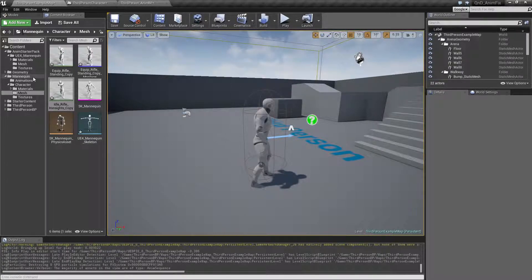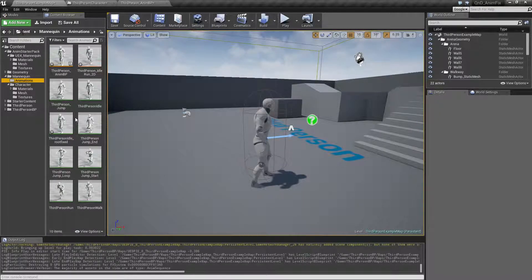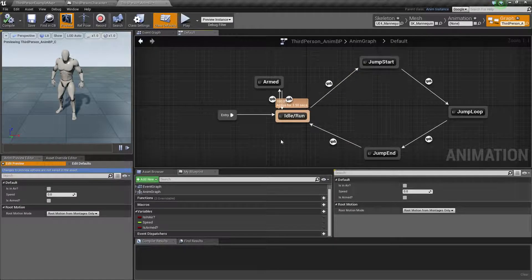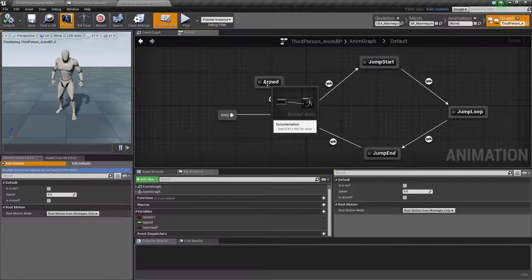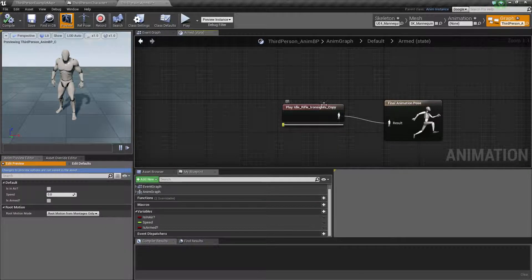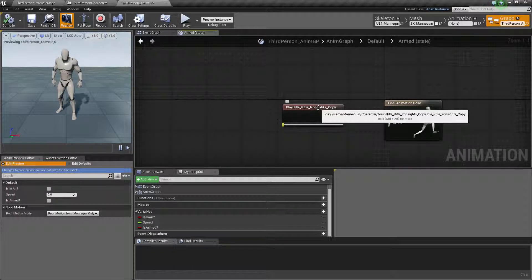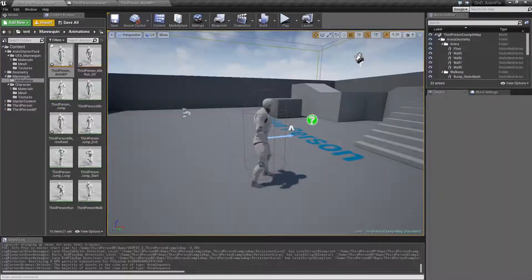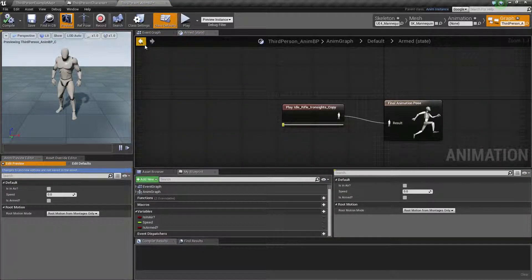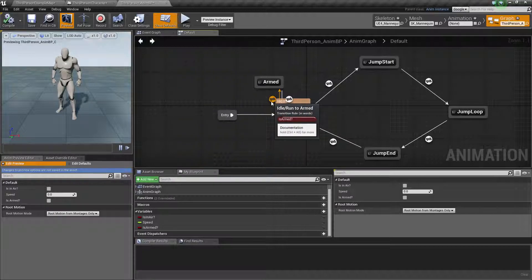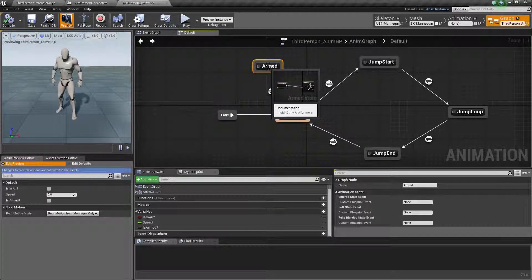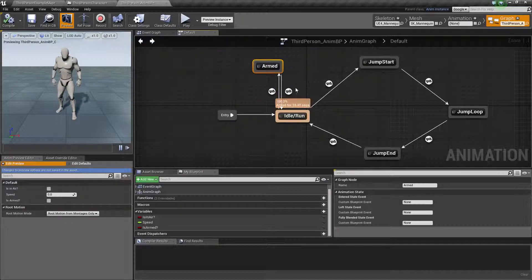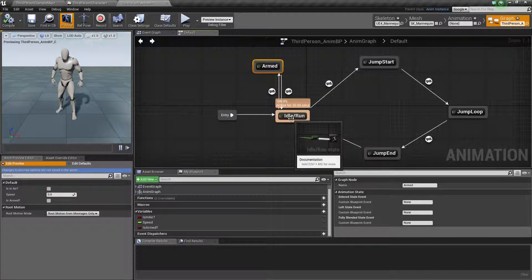Go into your animation blueprint. You can see I have a state called armed, which is basically just the iron sights. If you want to make a quick fix, we have these transitions going up. One saying if I'm armed, then go to this pose. And if I'm not armed anymore, then go back.